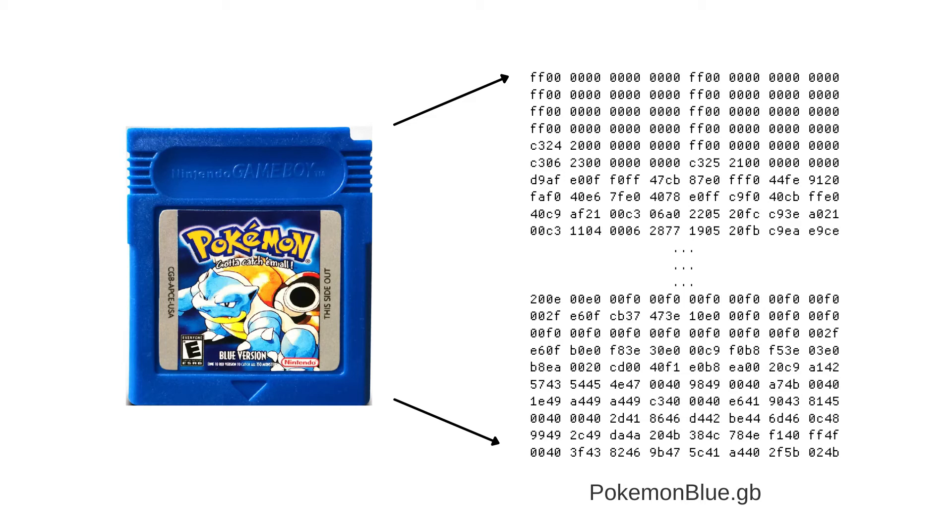For example, Tetris has only 32 kilobytes of data, while Pokemon Crystal is about 2 megabytes.